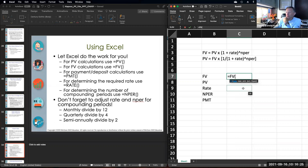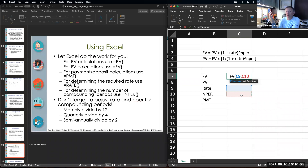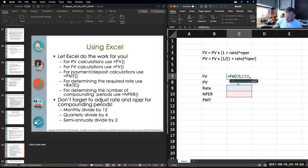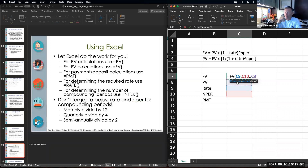Excel says tell me the rate, so we select the rate. Tell me the number of periods, we enter the number of periods. Tell me the PMT — in the event that we don't have any series of deposits and we're only dealing with lump sums, we don't have to enter anything, so we can just comma past the PMT. Now it says tell me what the present value is. We're not going to deal with the type variable at all during this class. Once you've put in the final variable, either present value or future value, simply close down the parentheses.